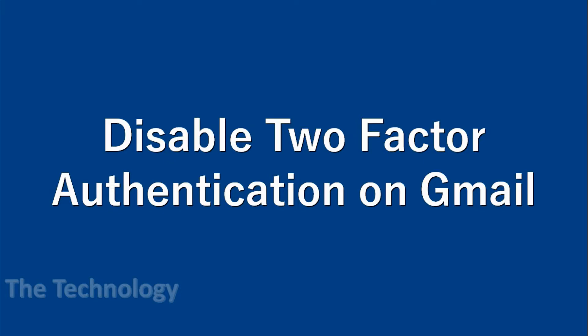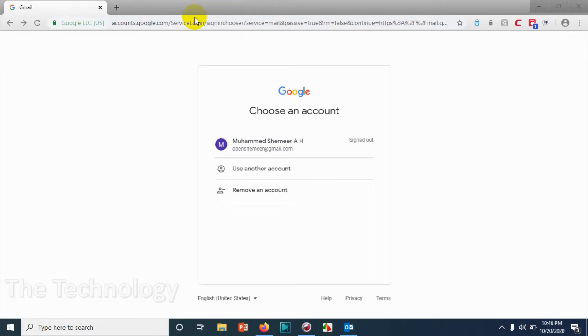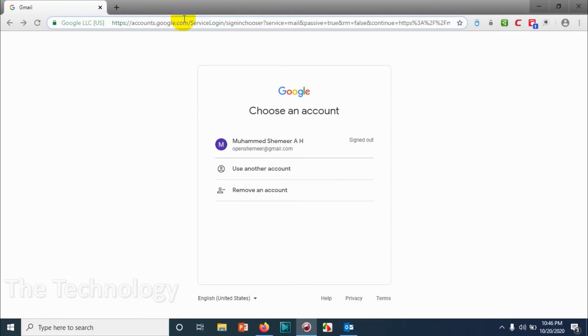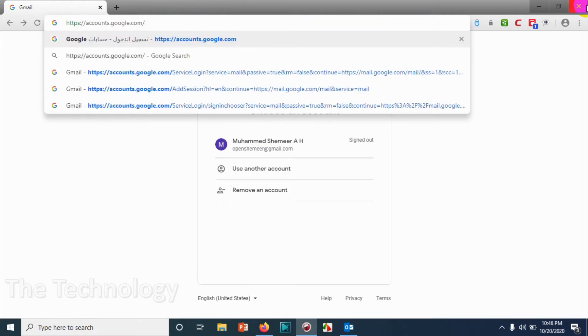Hello guys, welcome back to my YouTube channel. Today I'm showing how to disable two-factor authentication on Gmail. First, you will have to go to accounts.google.com.